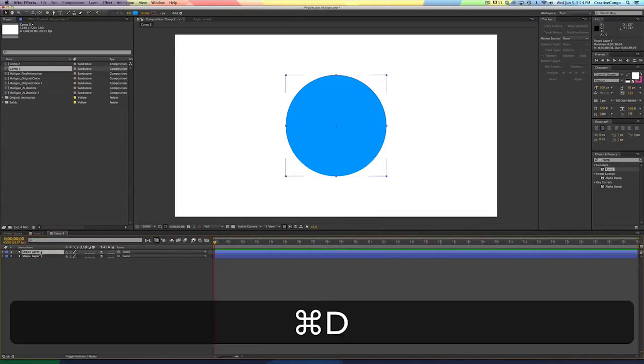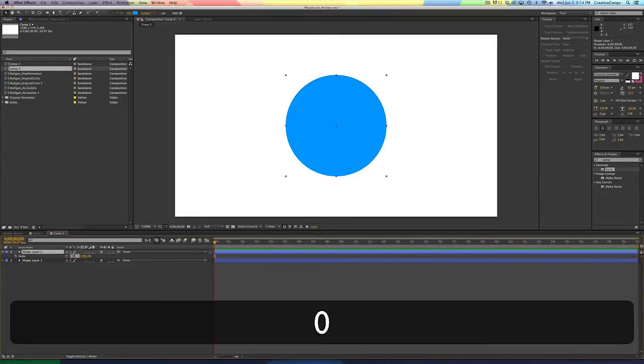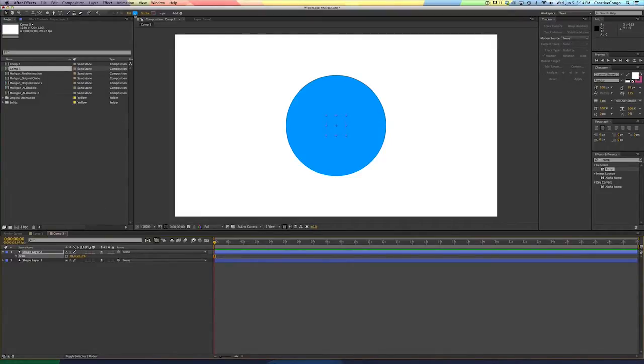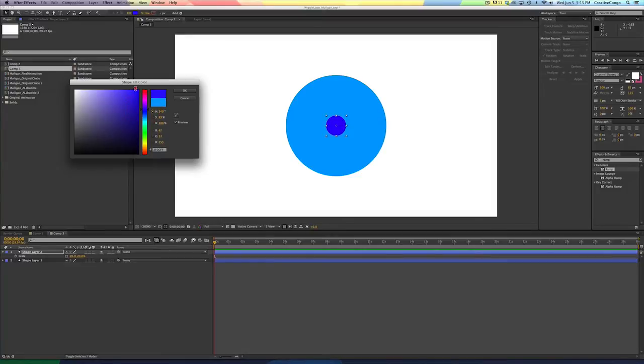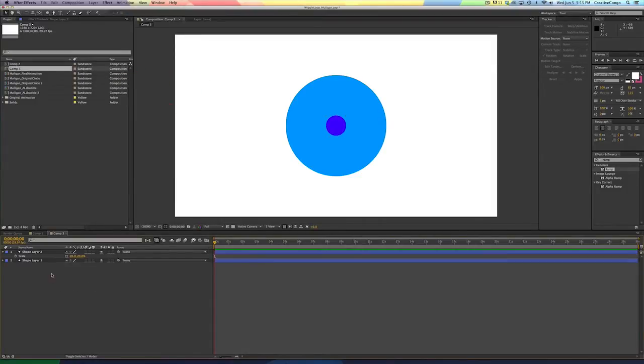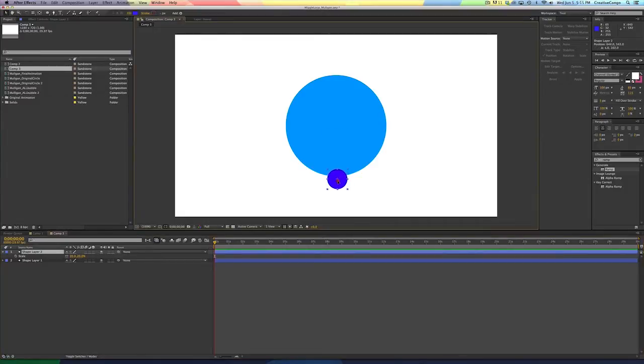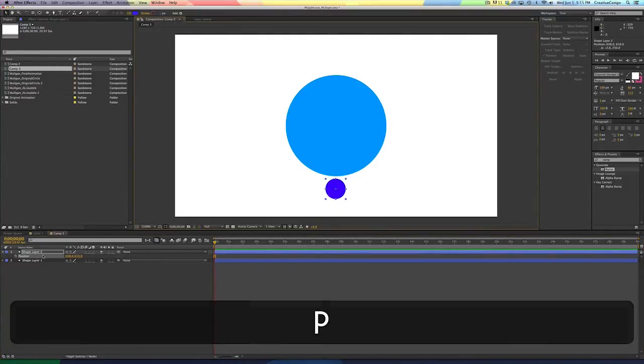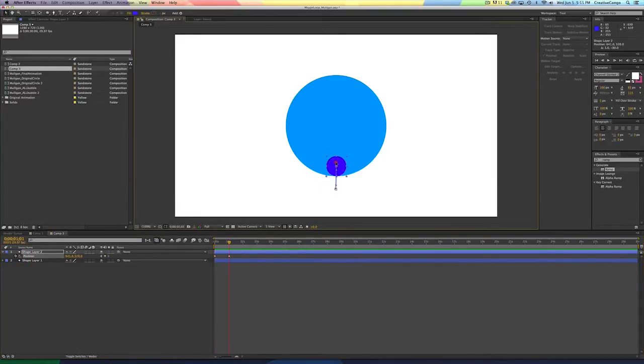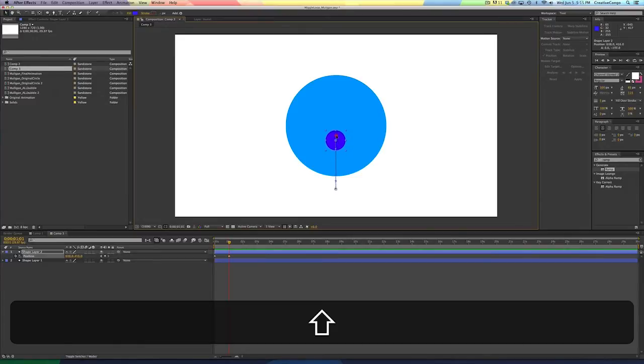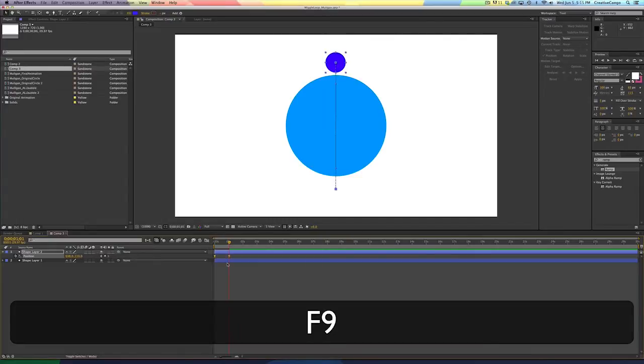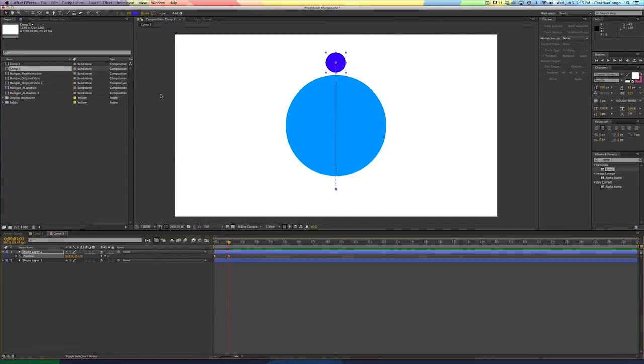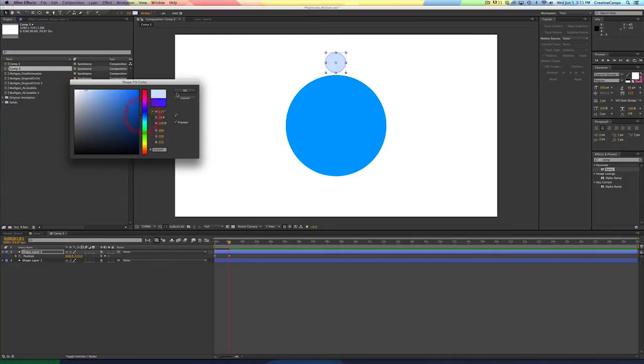So we just have a perfect circle right in the middle of this screen. And then I'm going to command D to duplicate this one. Shrink it down to about 20%. And I'm going to make this one darker. And that's fine. So I'm going to grab this layer and pull it down and hit P. And then I'm going to come out one second and bring it to the top.